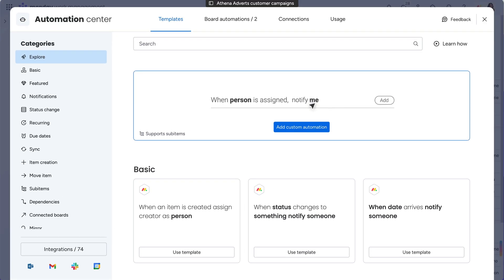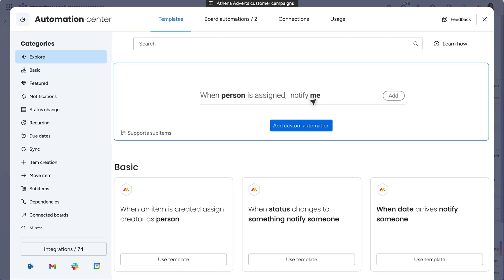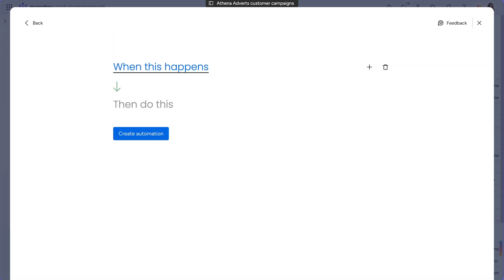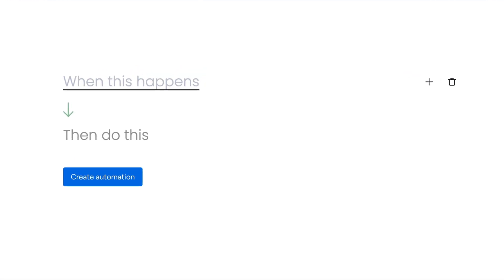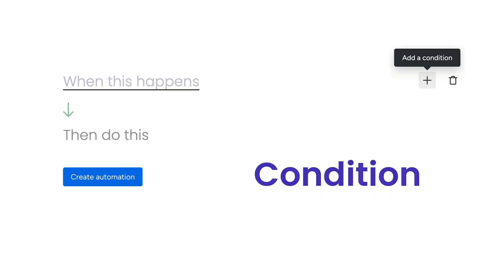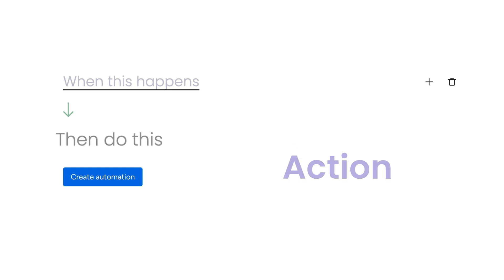There are two types of automations: custom and pre-built templates. With custom automations, you build out your own automation flow using three basic elements: your trigger to kick off when the automation should run, a condition to narrow down the scope of your trigger, and an action to define the result of our automation.